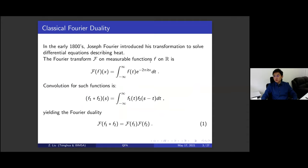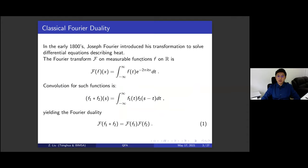Before going to the quantum case, let's recall some classical results back to the 1800s. Fourier first introduced his transformation to solve differential equations describing heat. The Fourier transform is defined as an integration. If we take the convolution of two functions, the Fourier transform changes convolution to multiplication. For the derivative operator, conjugation by the Fourier transform becomes multiplication by the position operator, so differential equations transform to polynomial equations.